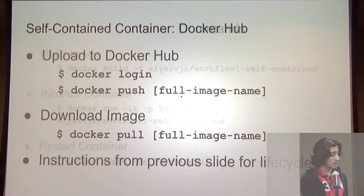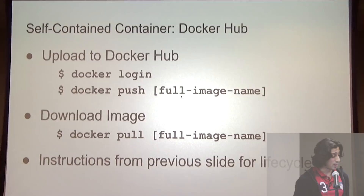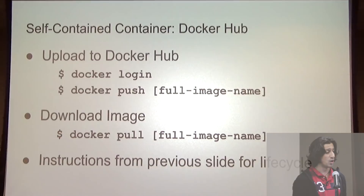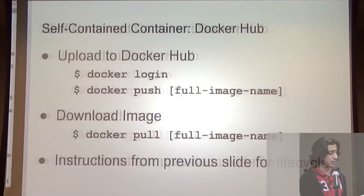Walking through the steps: we have our container running. Let's go ahead and upload it to Docker Hub. The process is simple — we have our image name, we do docker push followed by the full image name and it goes into our repo. Then we can have instructions for users to docker pull our repo and use the previous instructions to initialize the container and restart it as required.